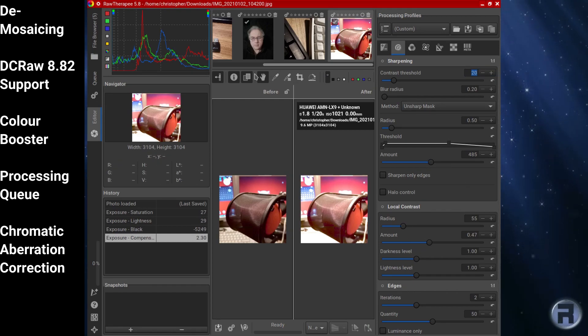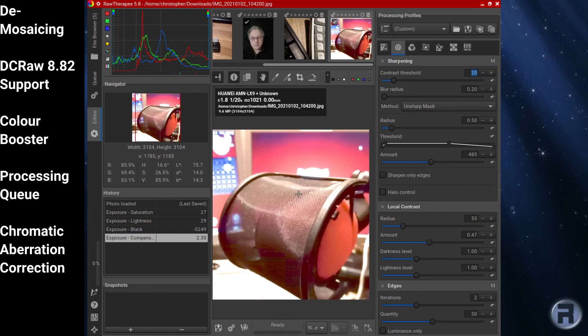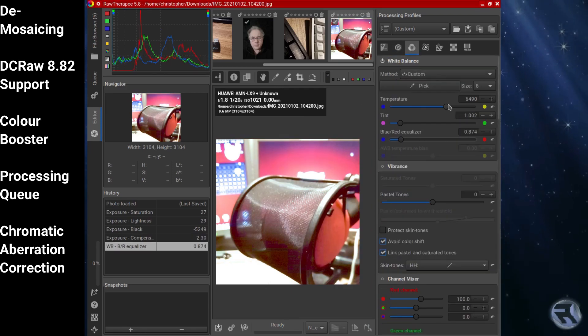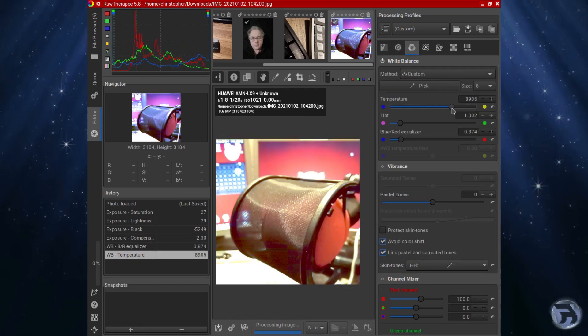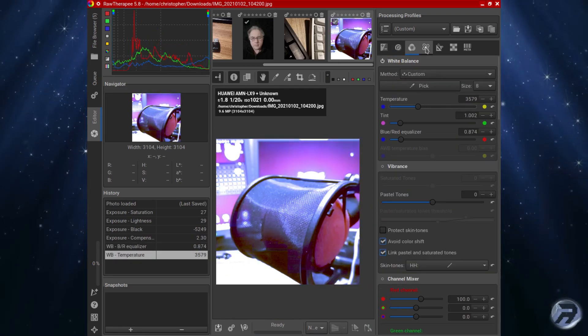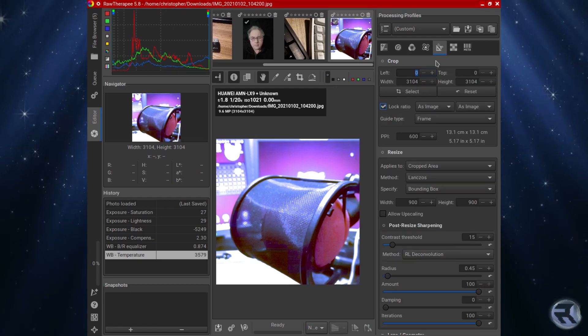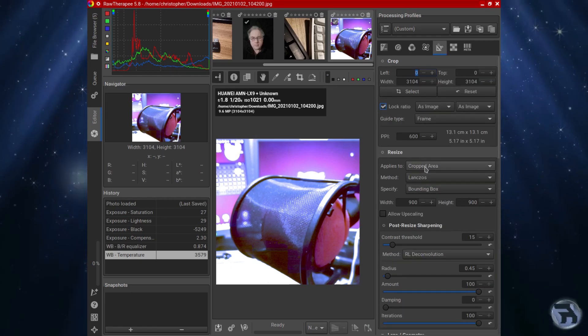And some of the features include de-mosaicing, DC RAW 8.82 support, color booster, processing queue, and chromatic aberration correction.